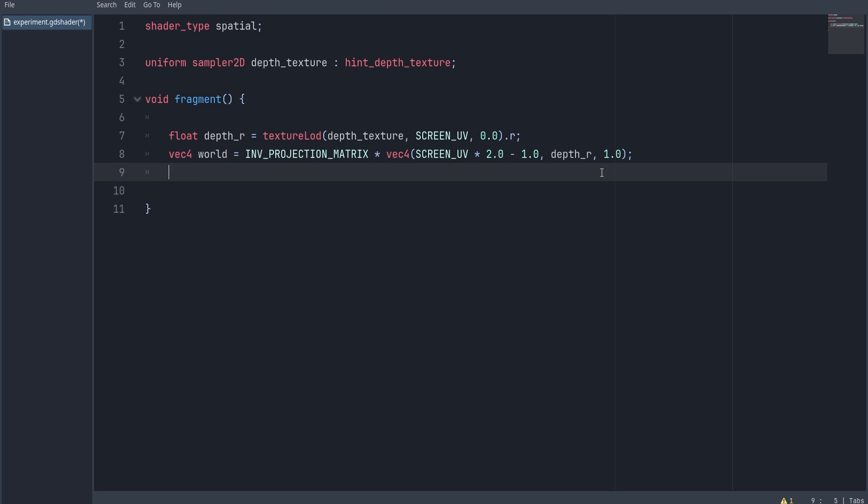Now since this is a projection matrix, you want to divide the XYZ components by the fourth component, which is the W.